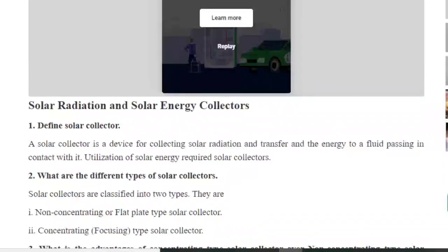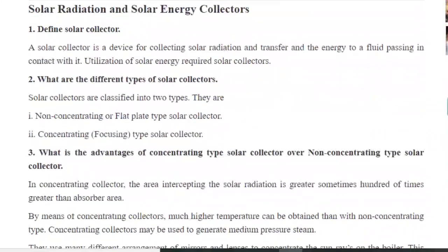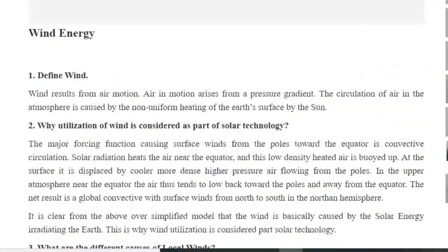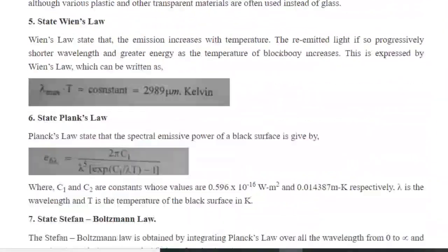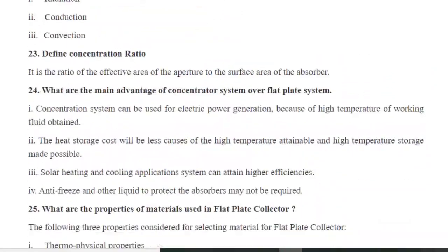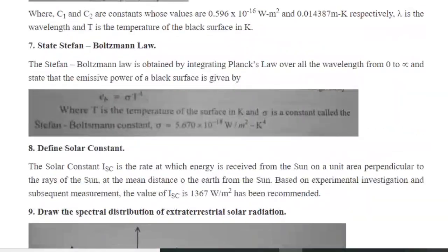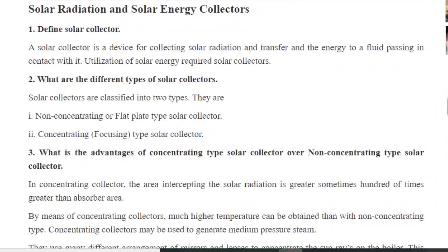Good morning friends. Based on requests we have received, mid examinations are pending, so we are providing some questions related to wind and solar energy in this video. So many students have asked us. You can see in this page you can find questions in solar radiation and solar energy collectors, and in this space you can find questions related to wind. There are around 20 to 25 questions which will be helpful in writing the exams. The link for these pages will be provided in the description, so you can directly open these pages if you have internet connectivity.